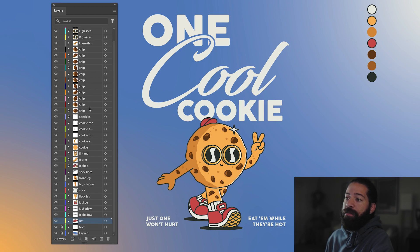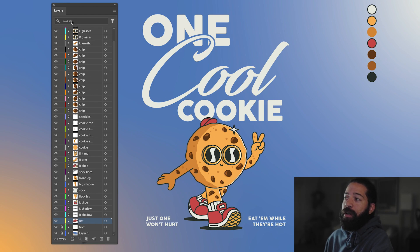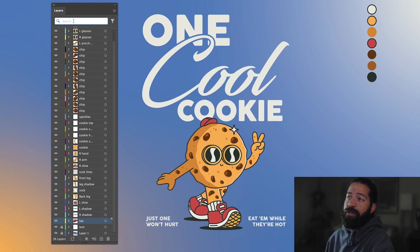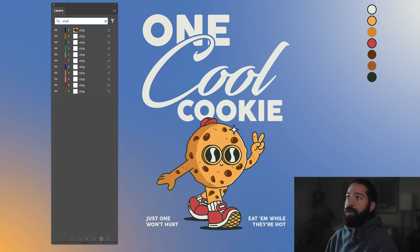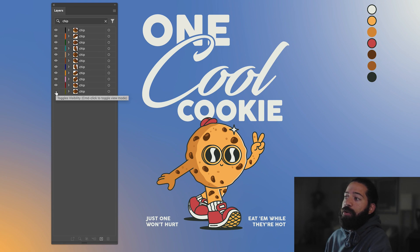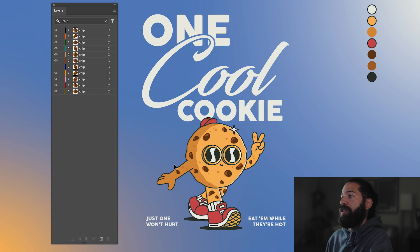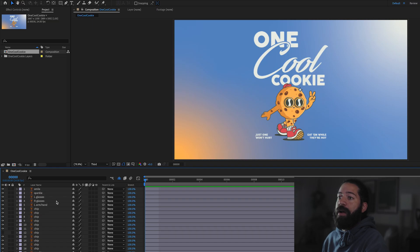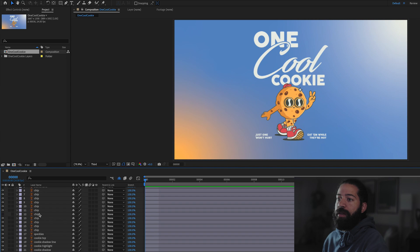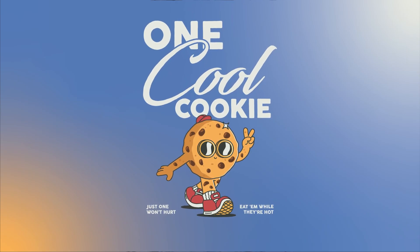Now that you have all your layers labeled — looks like I have 36 total layers — things can get a little confusing, but there's a new feature in Illustrator that lets you search. Go up to this search bar and I'm feeling like there's too many chocolate chips, so I'll search 'chip' and now I have all my chip layers right here. I can scroll through and decide which one to get rid of. I think that looks good. Now when I bring my file into After Effects all my layers are set up and it makes the workflow so much easier — it's a lifesaver. Click the link in the description to learn more about this new feature and experience it directly in Adobe Illustrator.